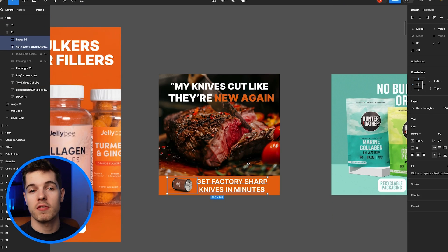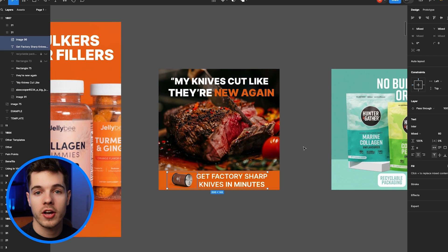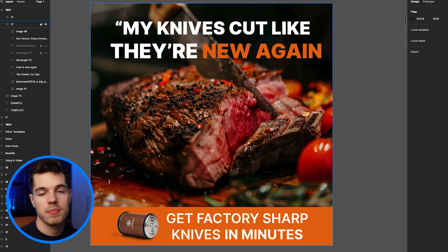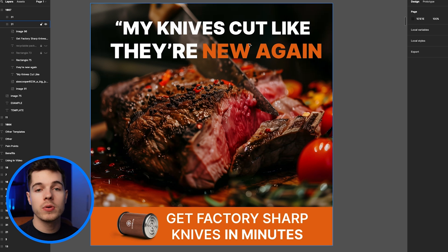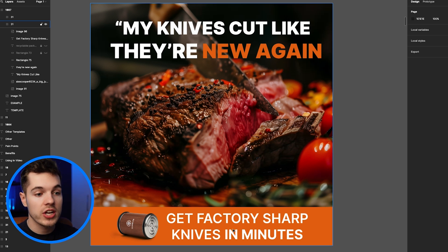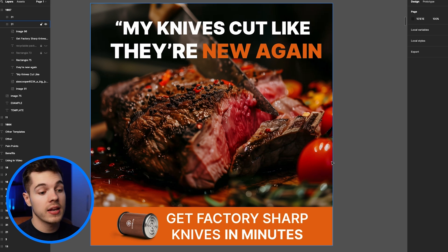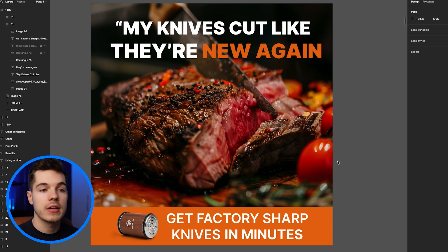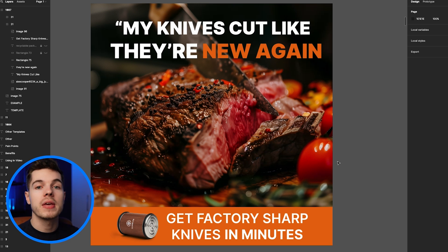And there we go. That is just over five minutes of work — a couple of minutes in GPT, a couple of minutes inside Midjourney, and a couple of minutes inside Figma. Now the beauty is I can take this and make as many statics as I want, because I can change the headline, change the visual, even change the copy at the bottom and test unlimited versions inside Meta. That is the power of utilizing Midjourney properly.